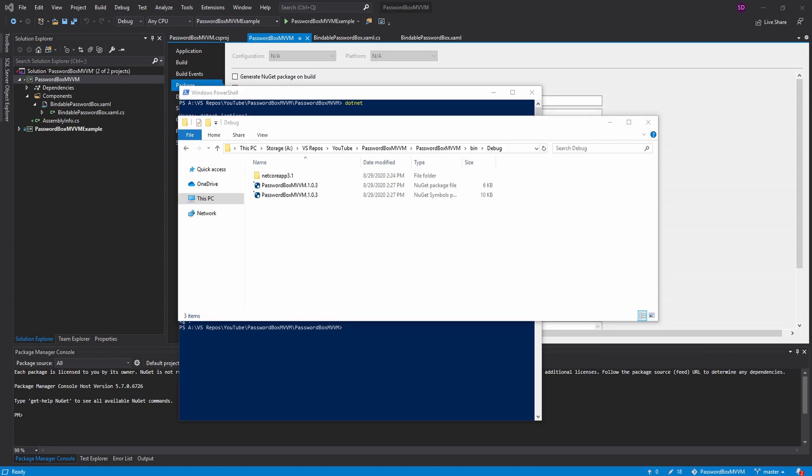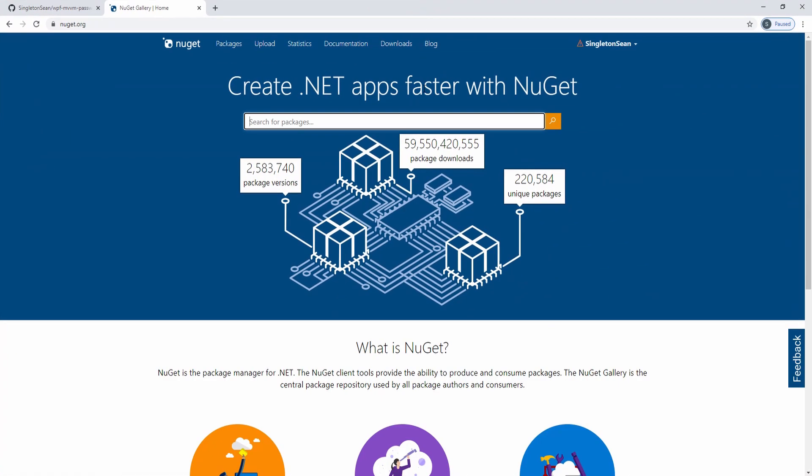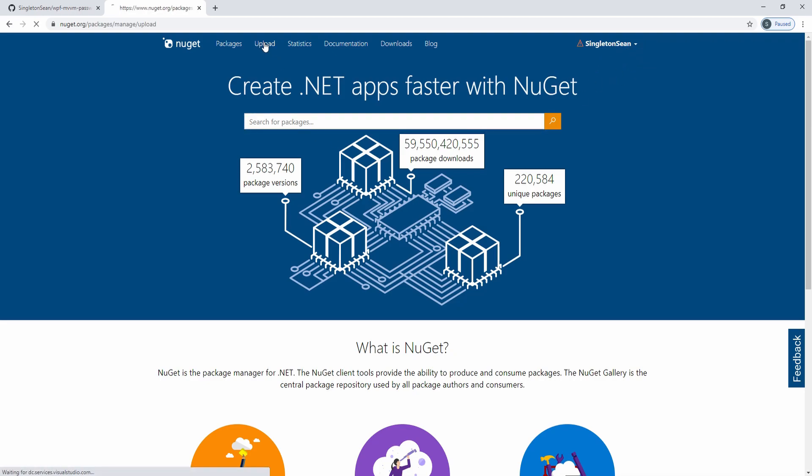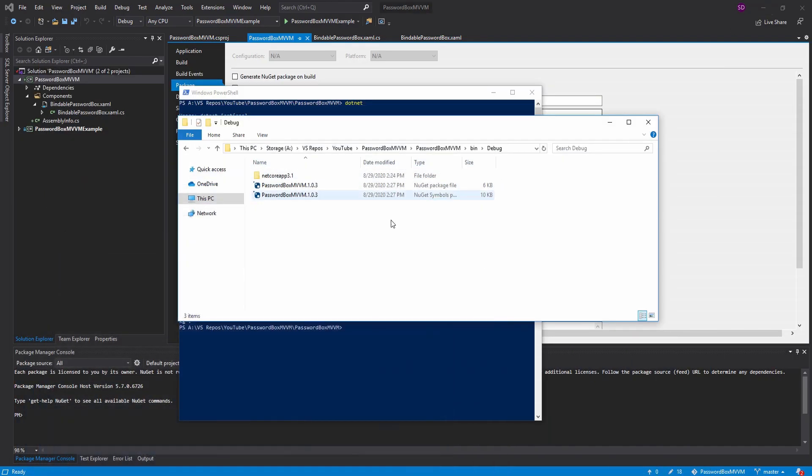So open up a browser and go to NuGet.org. Go ahead and sign in or create an account if you don't have one already. And we can click this upload tab. And you can actually just drag and drop your NuGet package and your symbols package into this little field right here. But I am actually going to show off how to upload a package from the command line.